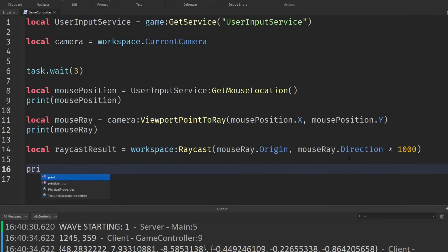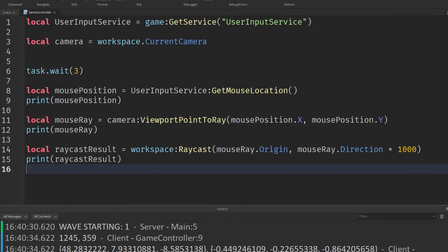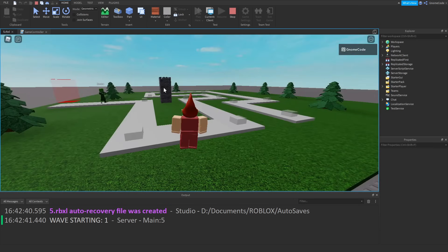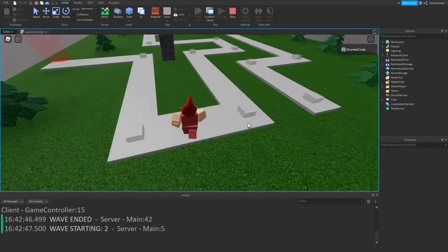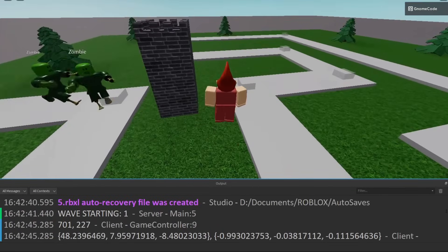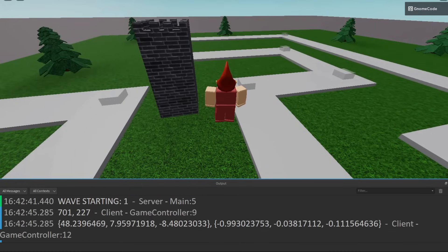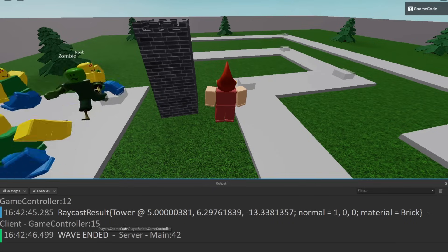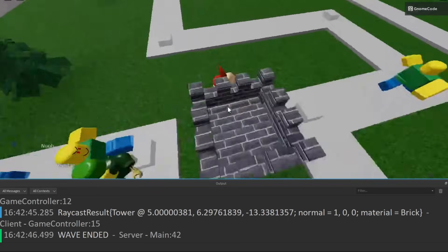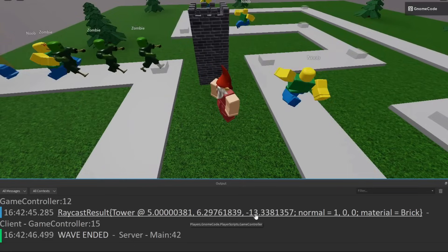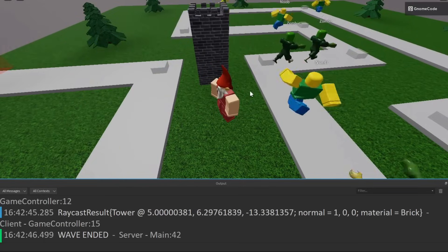At the bottom we can print out the raycast result. Let's play again — I'll move my pointer over onto the tower and wait three seconds. And there we go. In the output we've got the 2D position of the mouse, the mouse ray we created, and finally scrolling down we see this raycast result object. And it says 'tower' — it's got the name of the instance of the thing we hit — and it's got some information about it: its position, its material, its brick color, and so on.